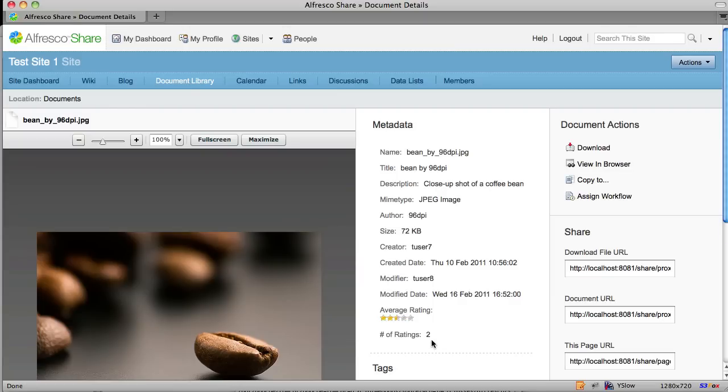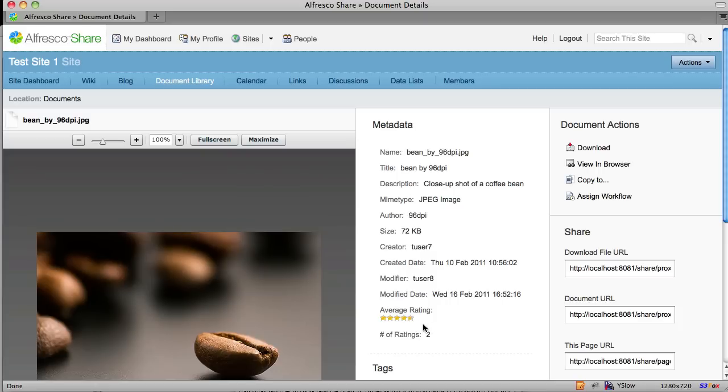The number of ratings went from 1 to 2 and now the rating is 2.5 stars for this particular piece of content. Now I can click on the 5th star here and give it a full rating and now the rating is 4.5 stars. The number of ratings didn't increase because we only track one rating per piece of content per user.